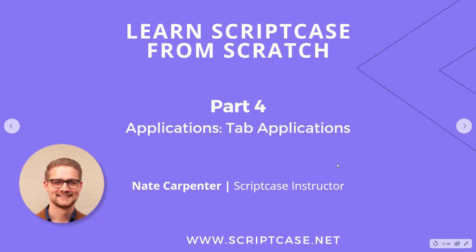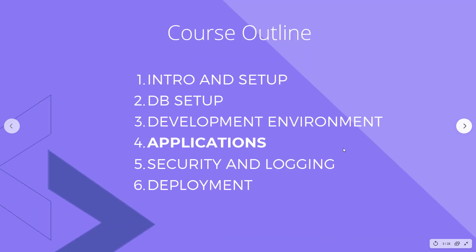My name is Nate Carpenter and as you can see we're going through the outline of this course here. We're still in applications getting towards the end, but this video is covering tab applications.